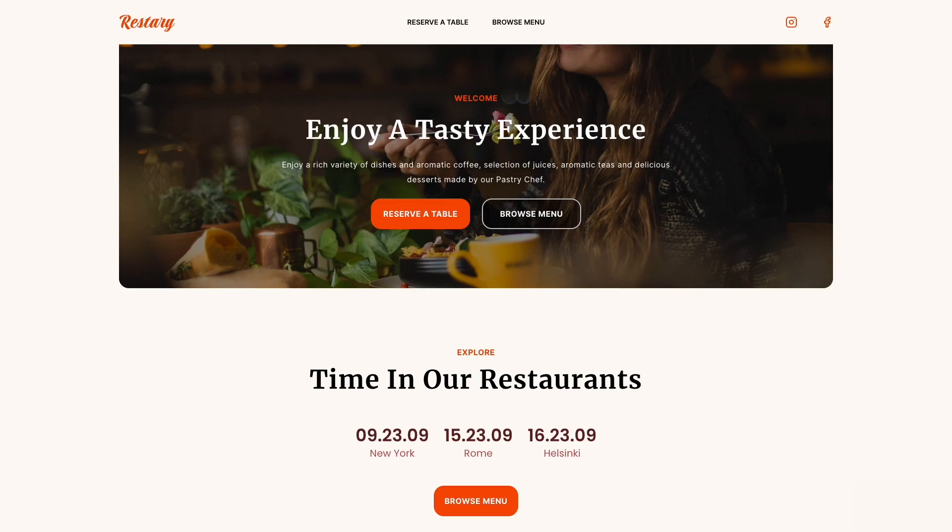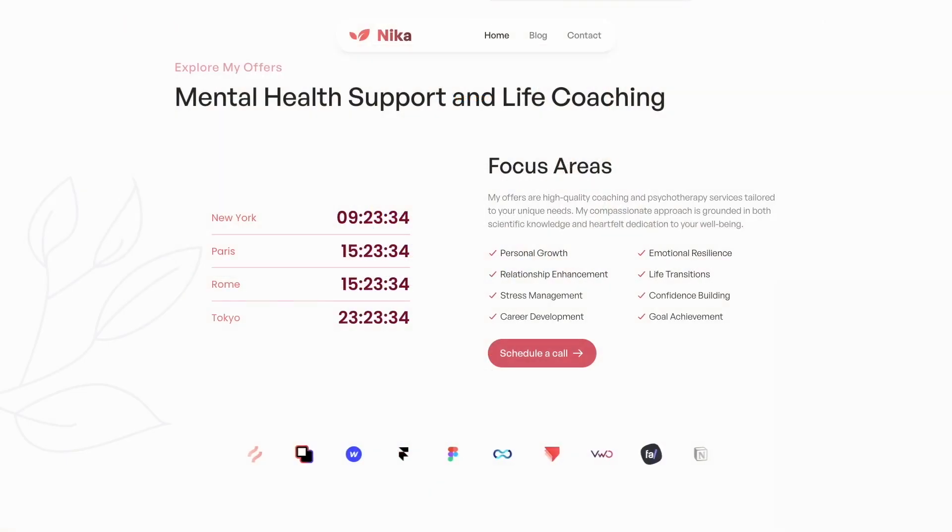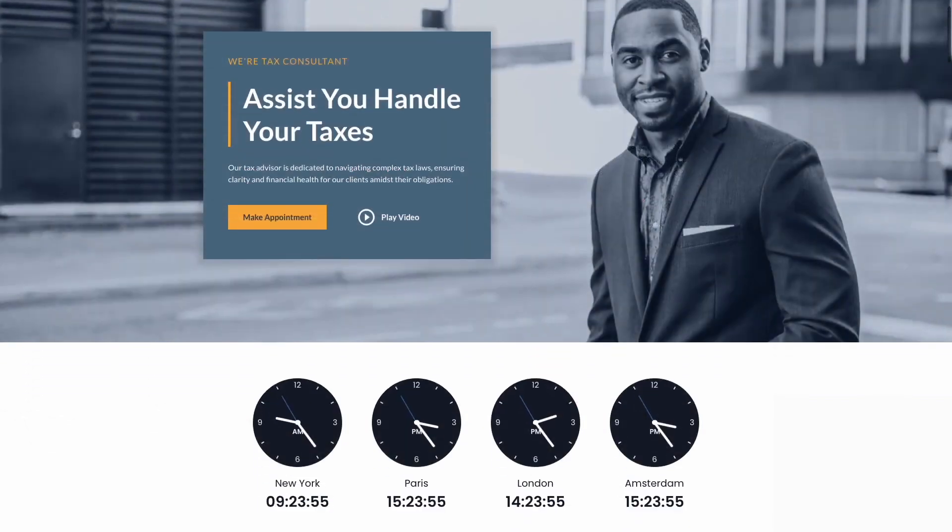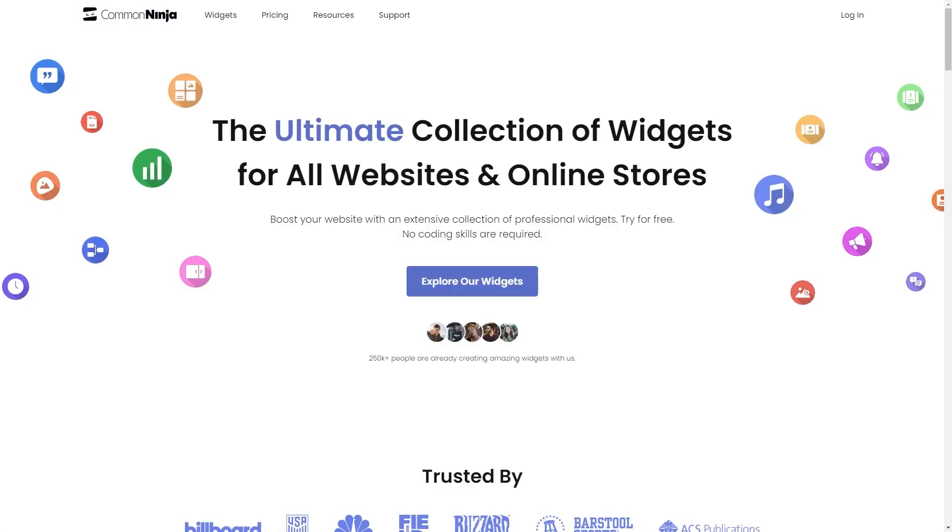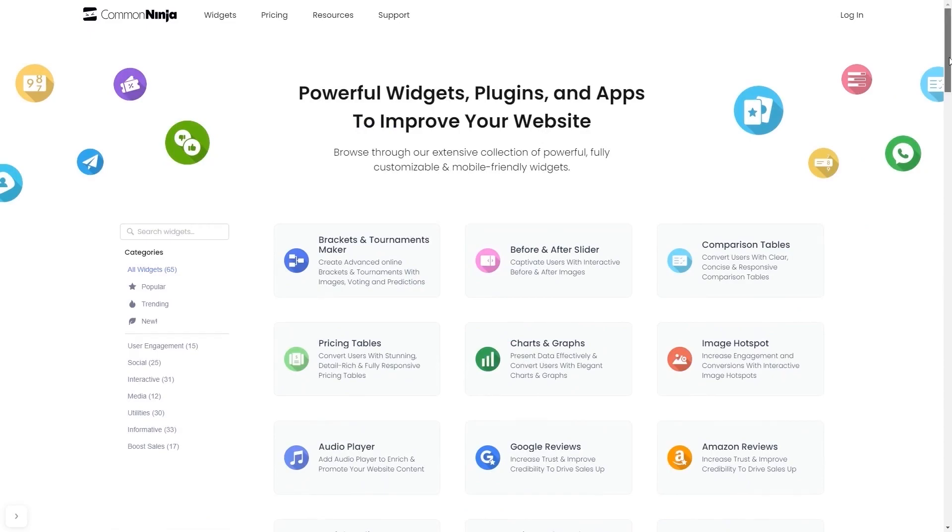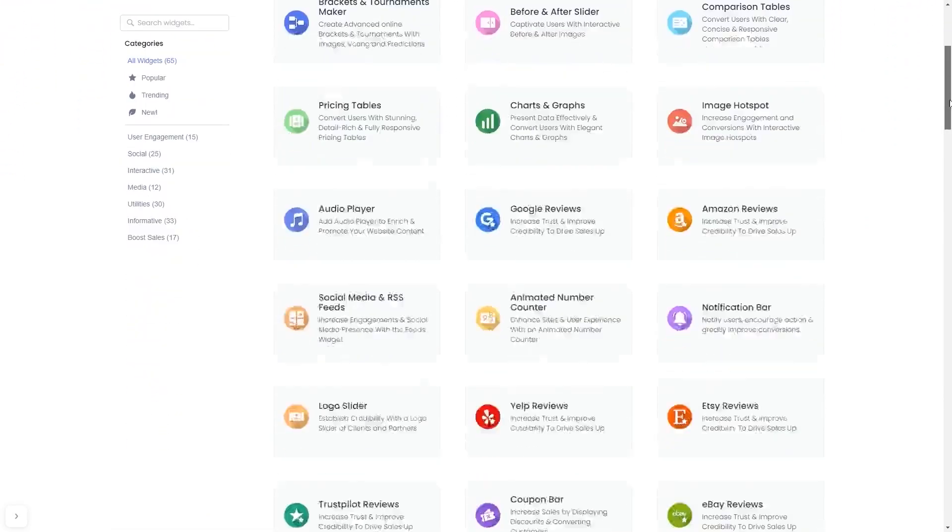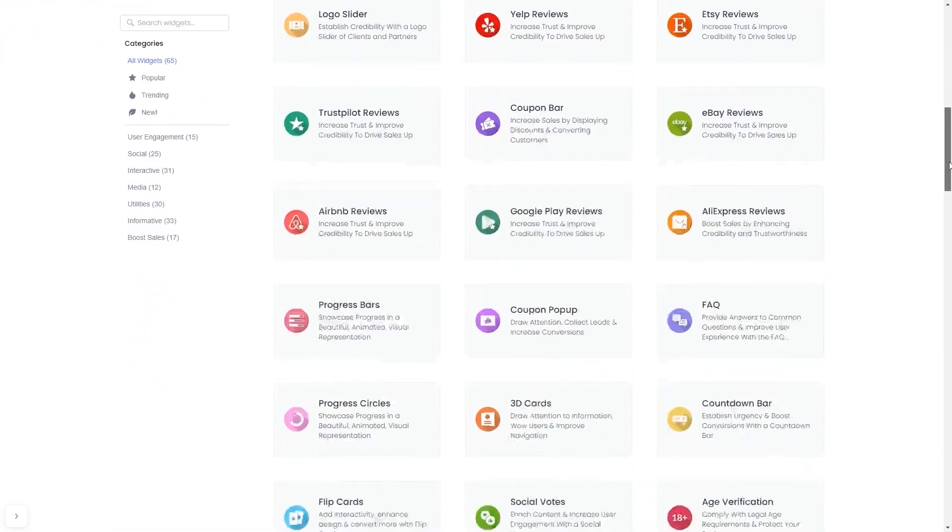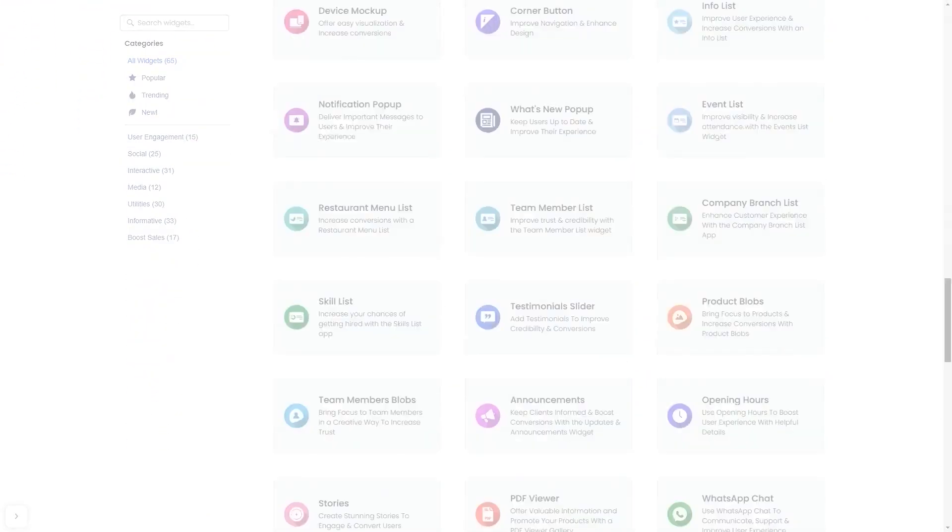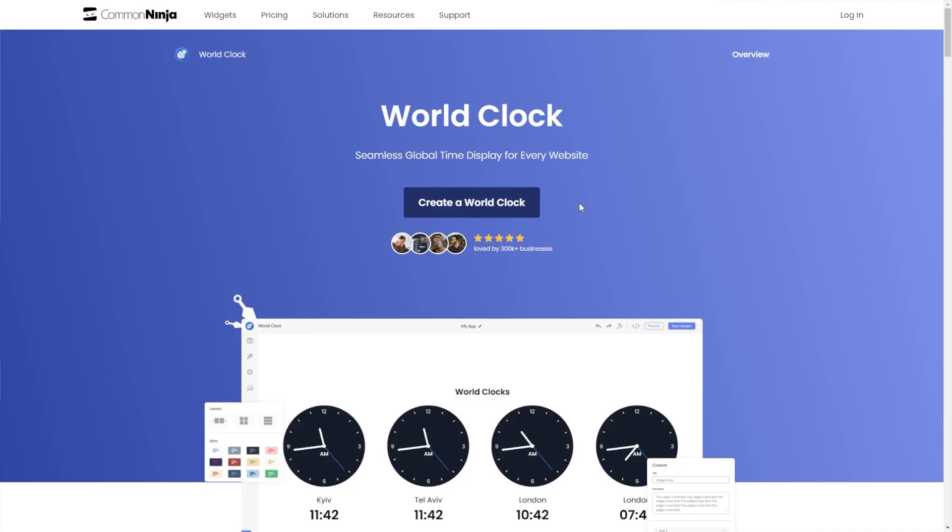The World Clock is a great addition to any website. To start, enter Common Ninja website and choose your widget from our large collection of widgets. Once you've entered the widget page, click on the Create button to enter the World Clock editor.